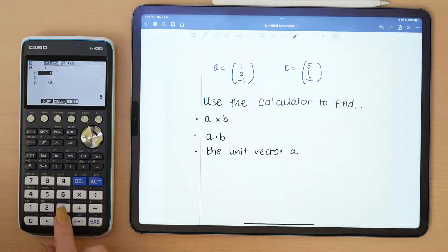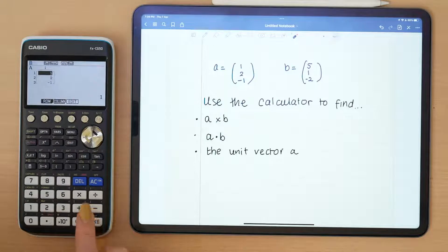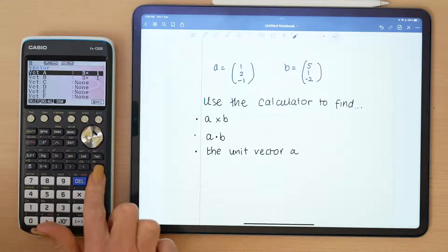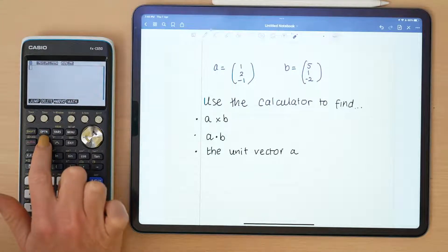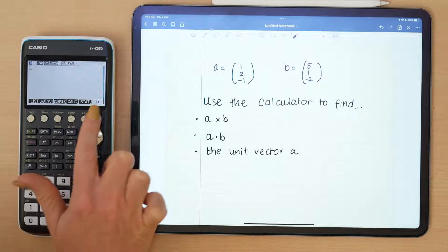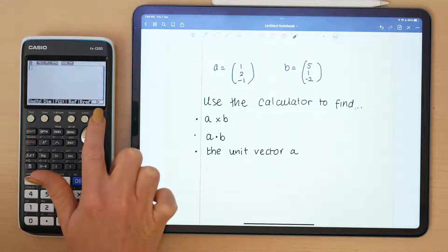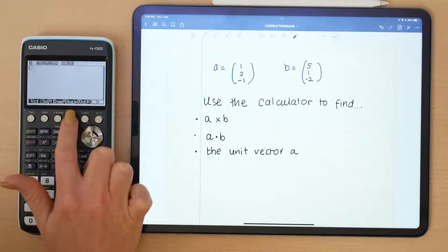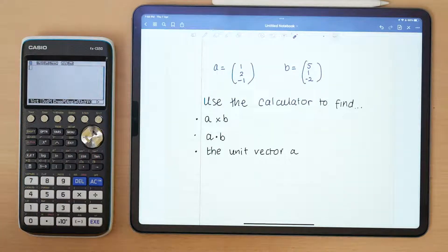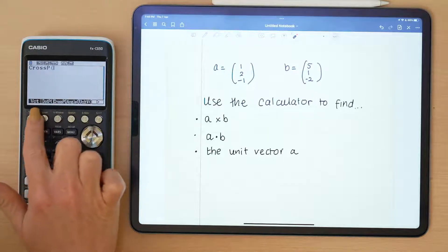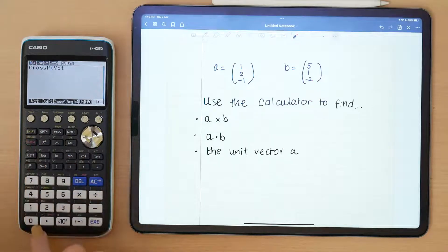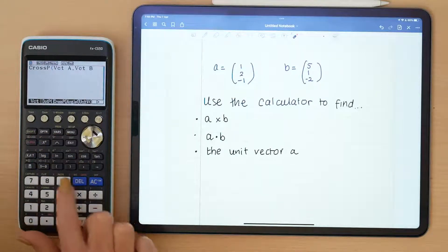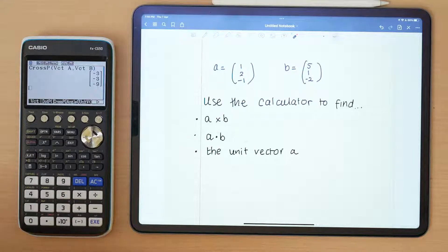When you're done, don't go back into matrix. Instead, click the option button next to Shift, click on Matrix, and go all the way to the end. You'll see options for dot product, cross product, angle between vectors, and unit vector. For the cross product, press cross product, then enter vector A, comma, vector B, and that gives you the cross product.